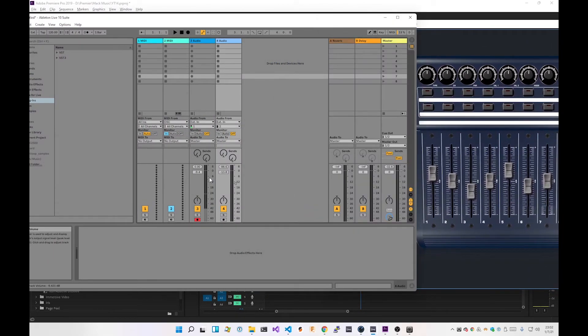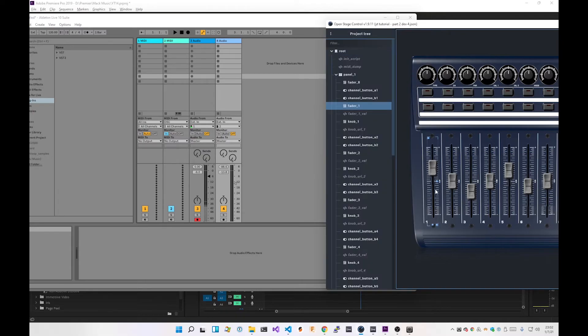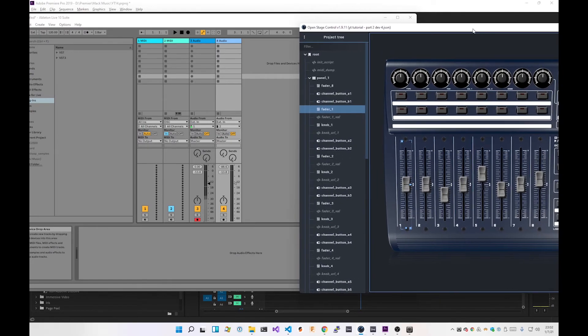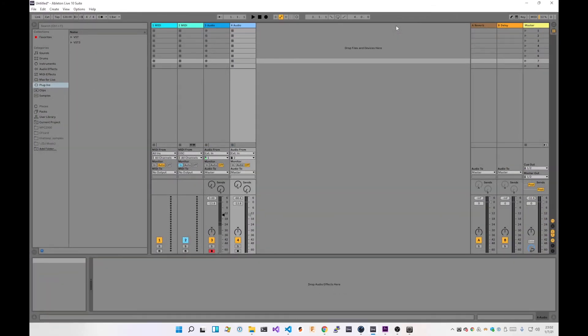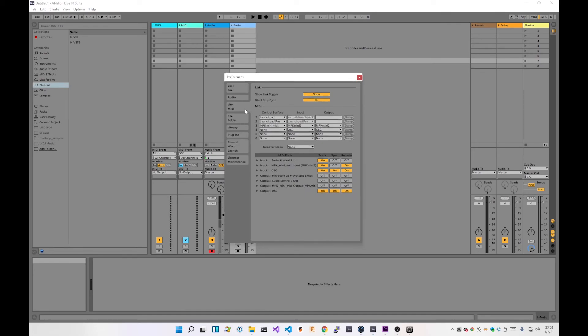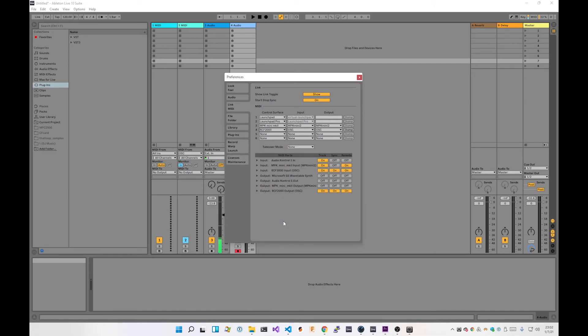So if I just escape and go out of that, bring this back here and let's get this set up nicely so you can see what's going on. I'll just get that lined up there. So what you'll see is that when I drag the fader here, the fader here moves. And when I drag the fader here, the fader in Ableton moves.